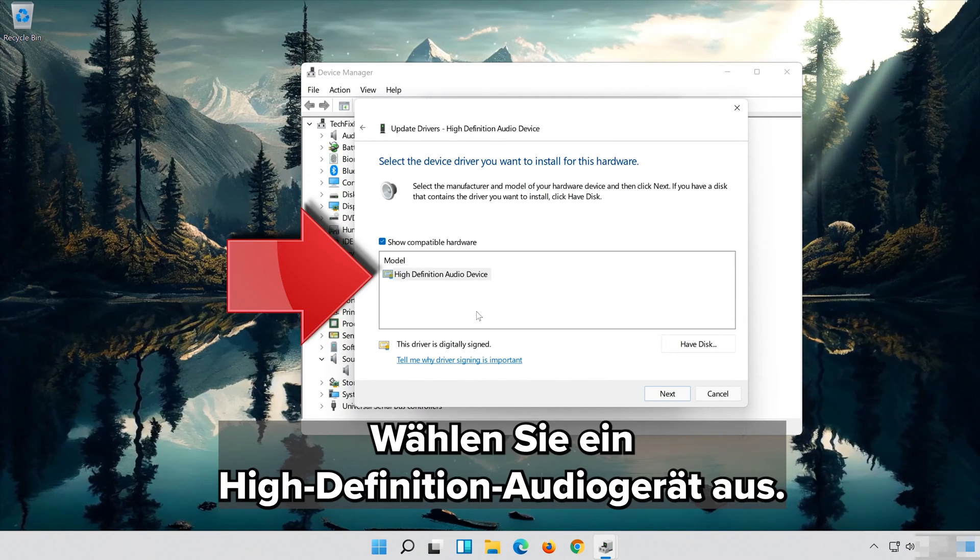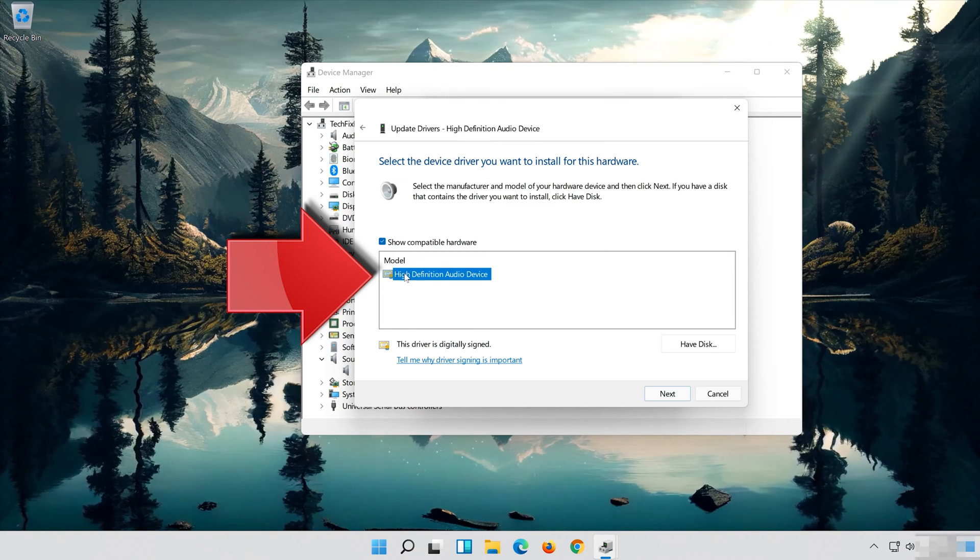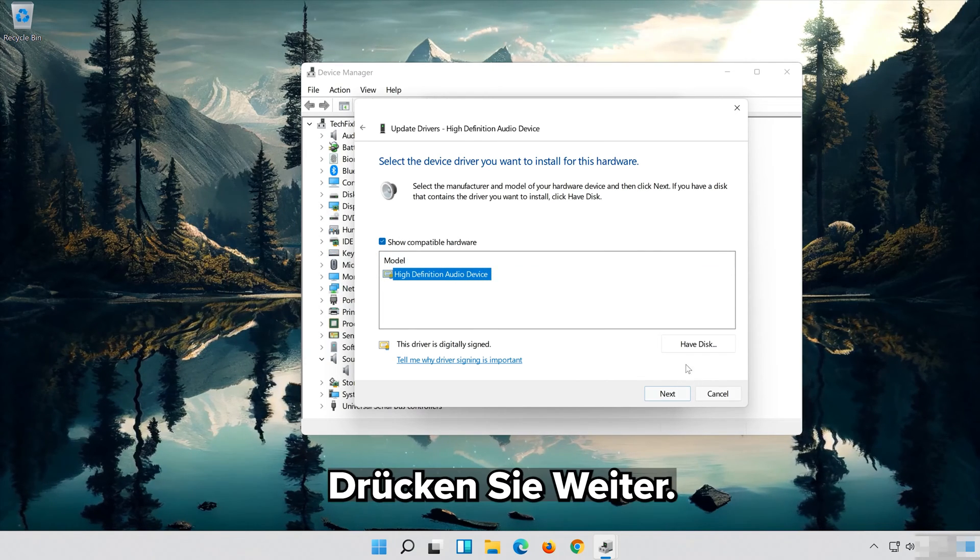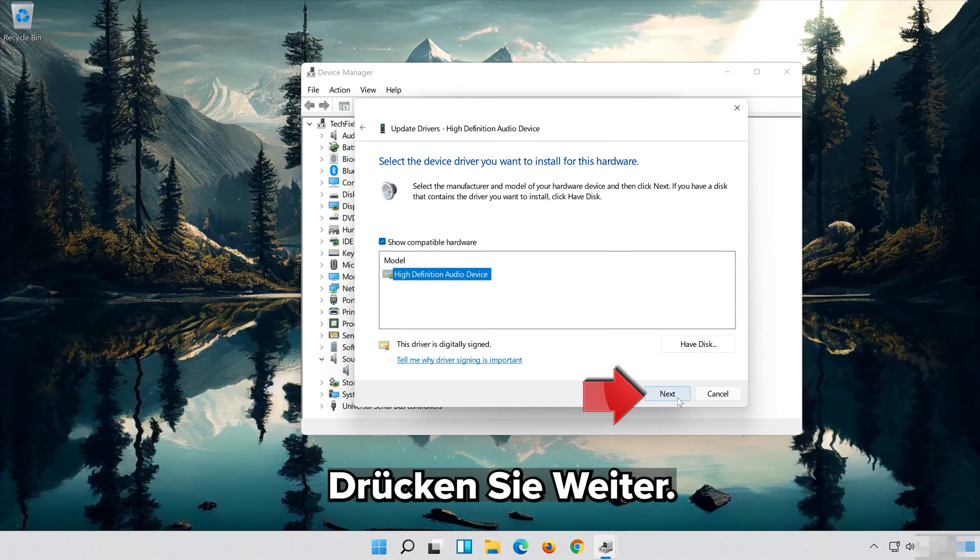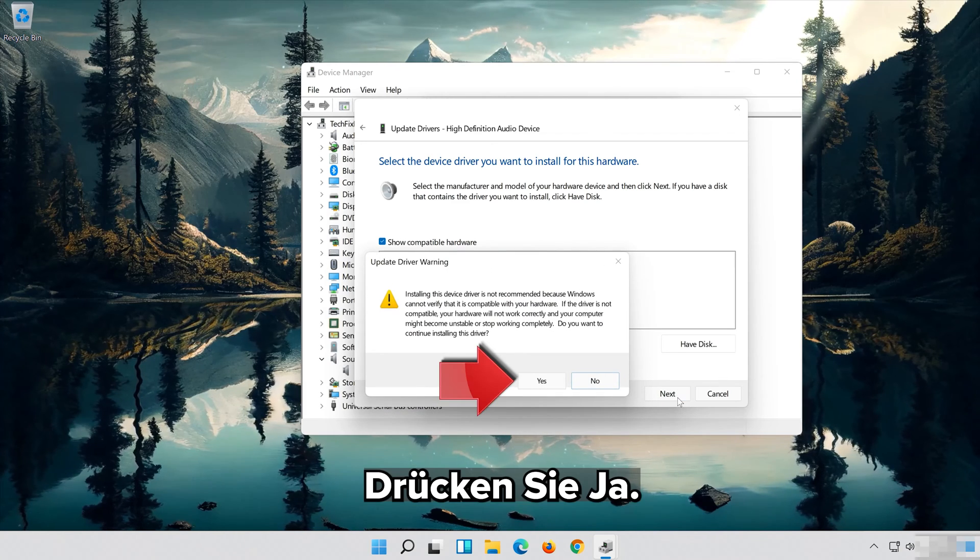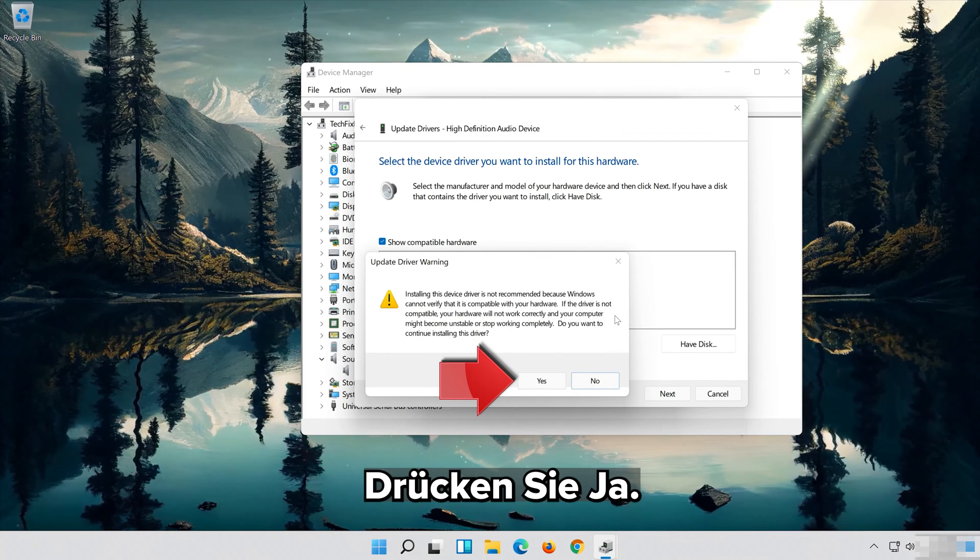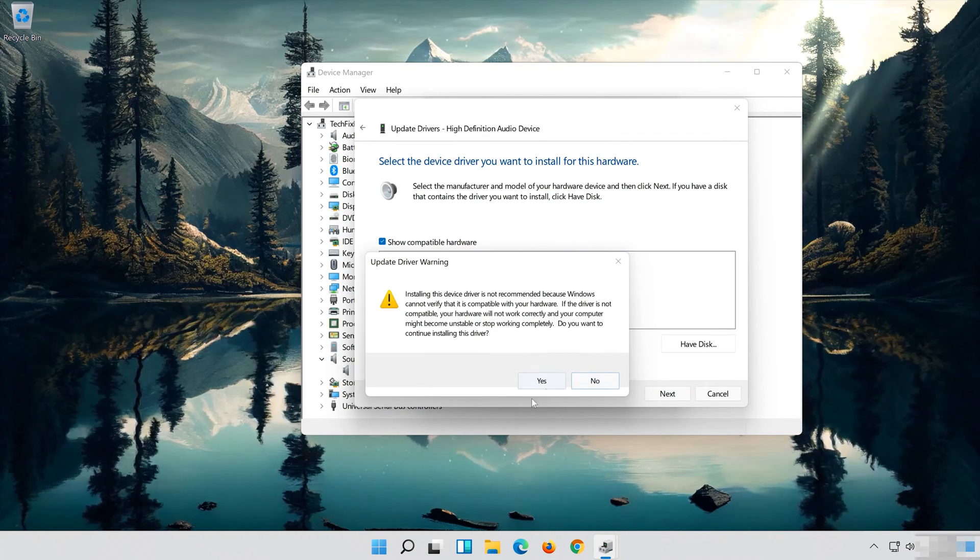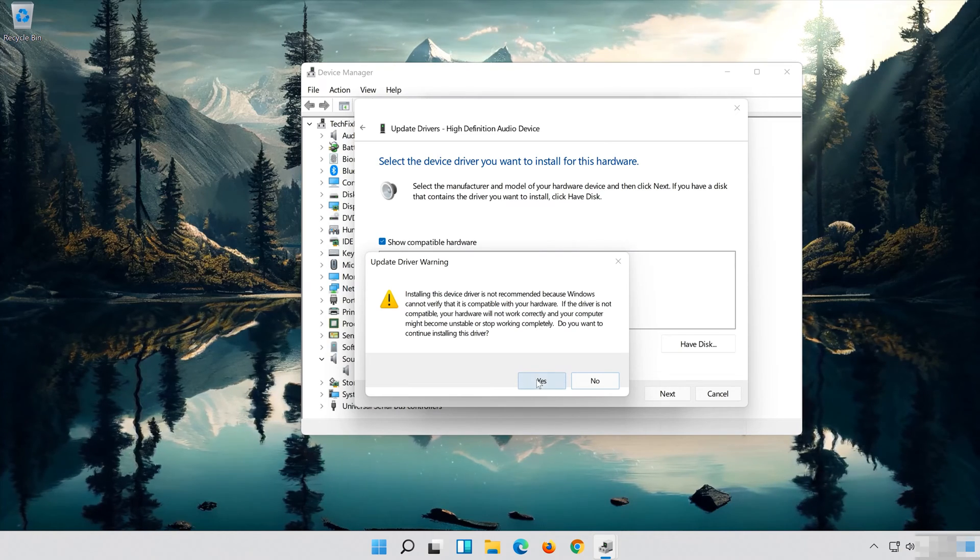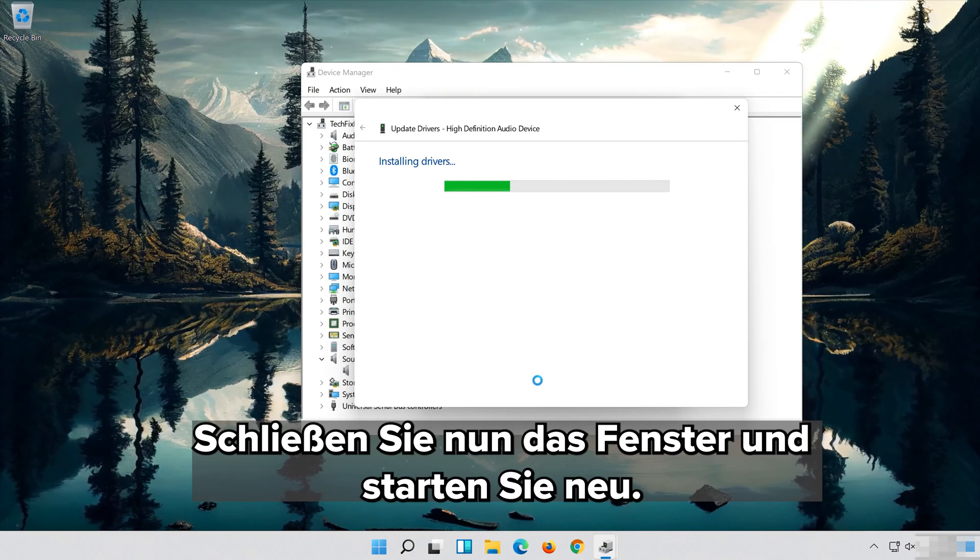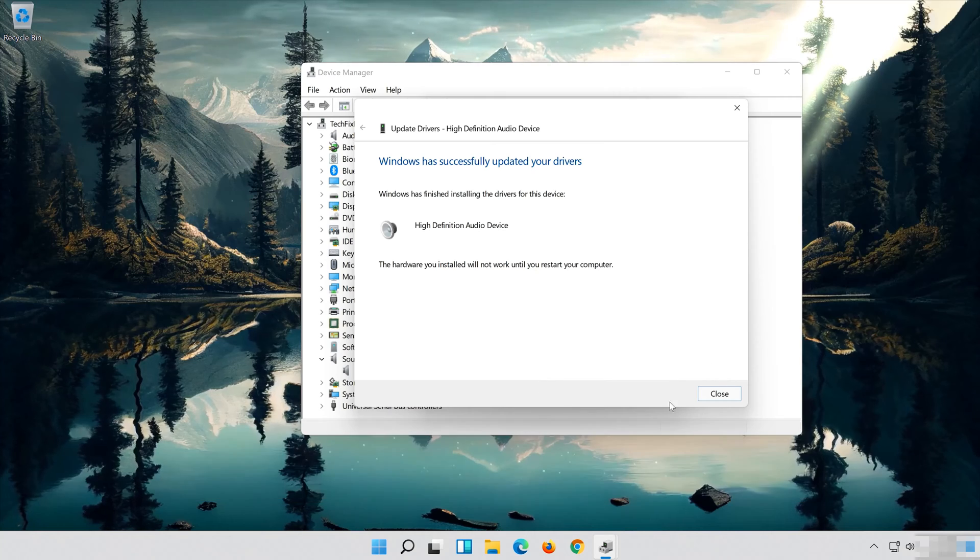Select High Definition Audio Device. Press Next. Press Yes. Now Close the Window and Restart.